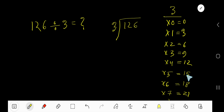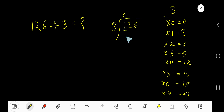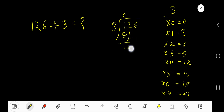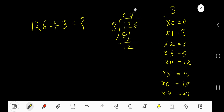12 plus 3 is 15, 15 plus 3 is 18, 18 plus 3 is 21. Now, 3 goes into 1 how many times? As 1 is less than 3, so 0 times. 0 times 3 is 0, subtract, you get 1. Bring down the next digit — you get 12. 3 goes into 12 how many times? 3 goes into 12 four times.